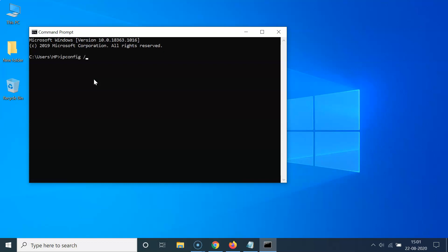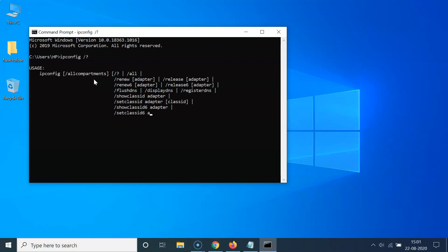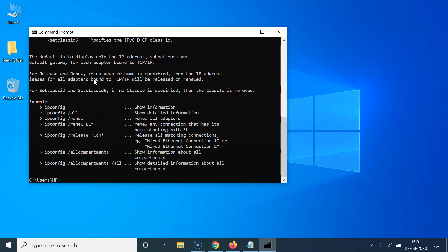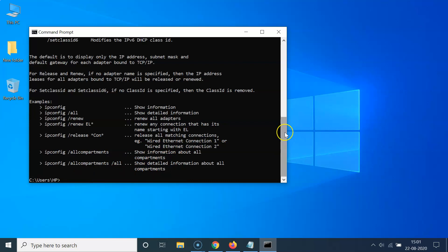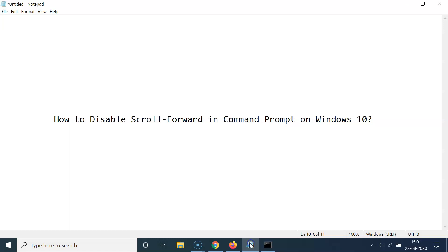Let me hit Enter on the keyboard. And you can see I'm not able to scroll below the last output line — so scroll forward is now disabled.